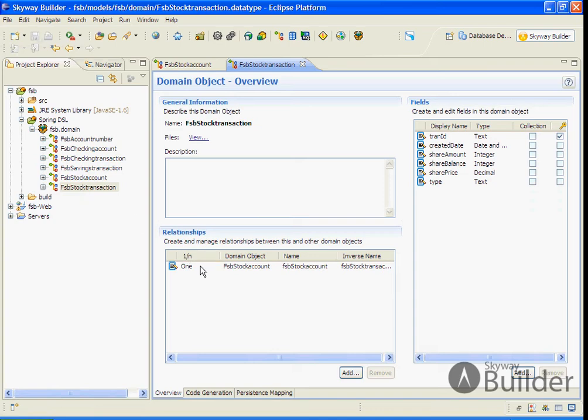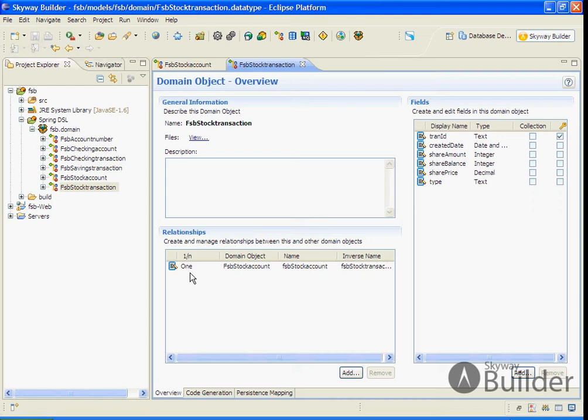We open up the stock transaction data type and you see that in addition to the data types there, we also have the reverse relationship of a one-to-one from a stock transaction to a stock account.